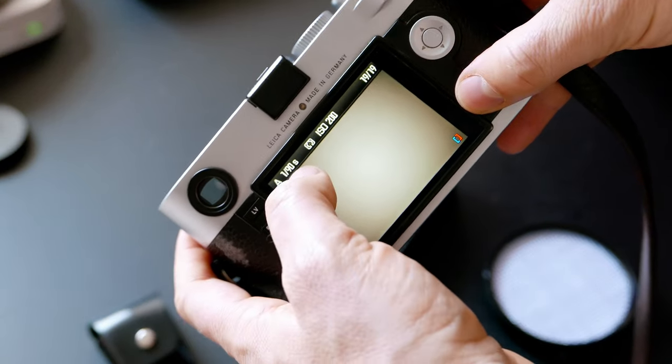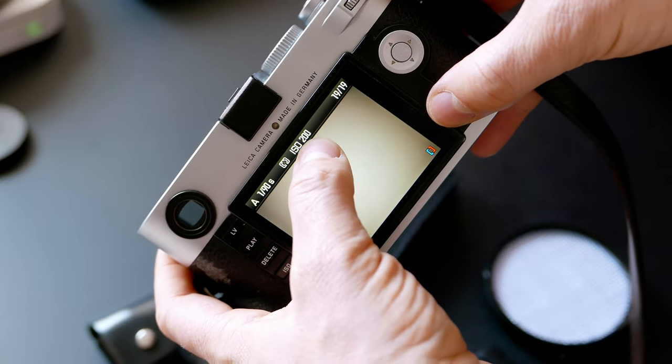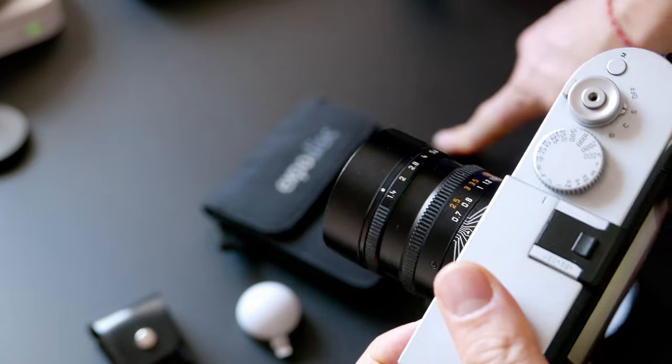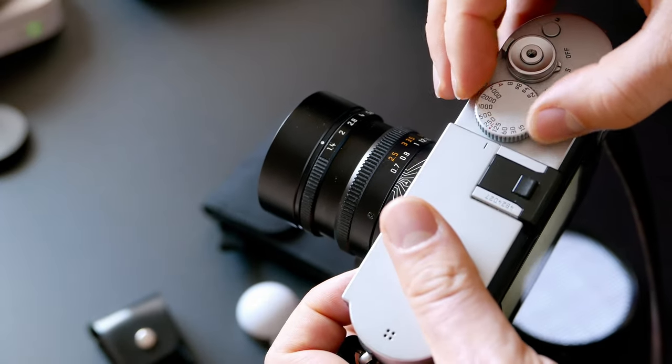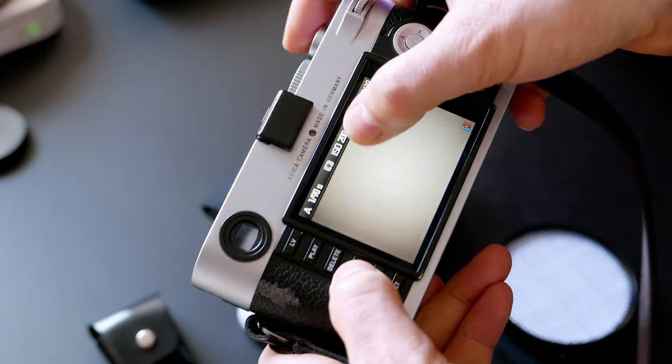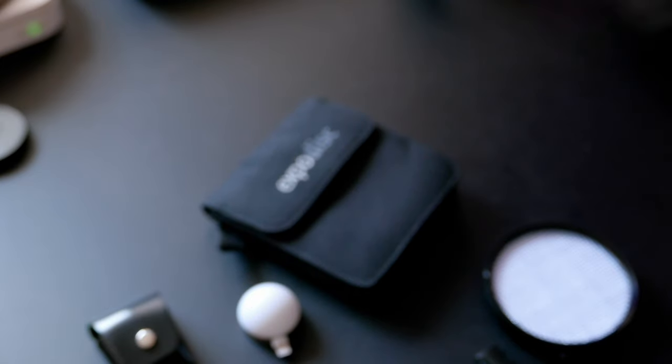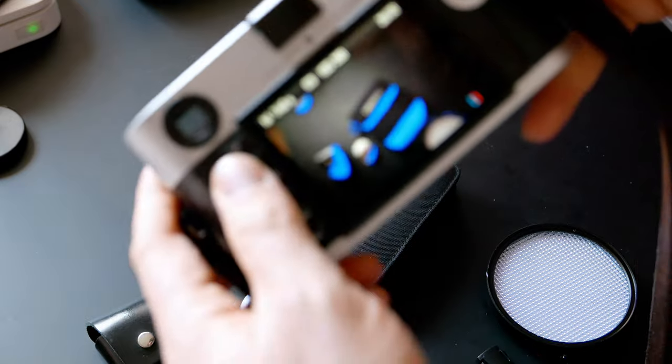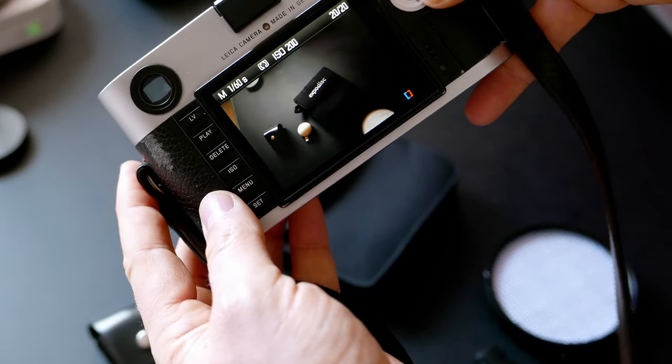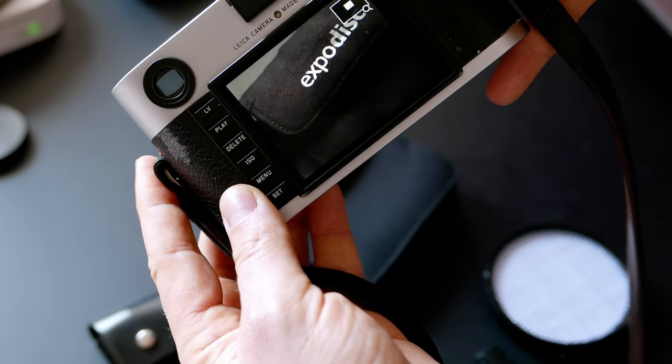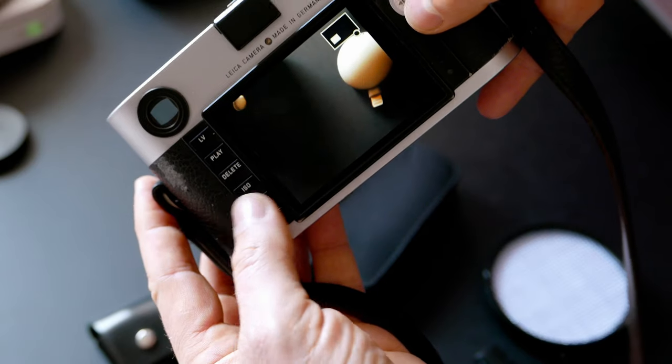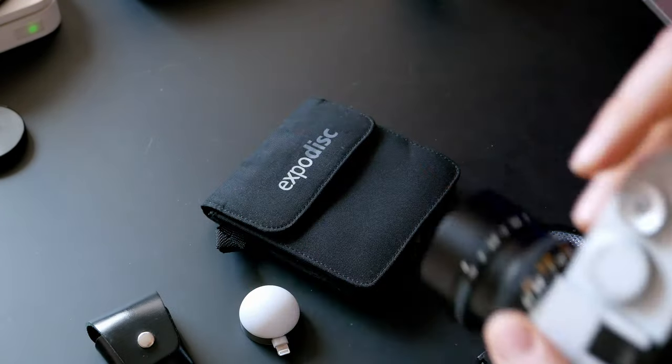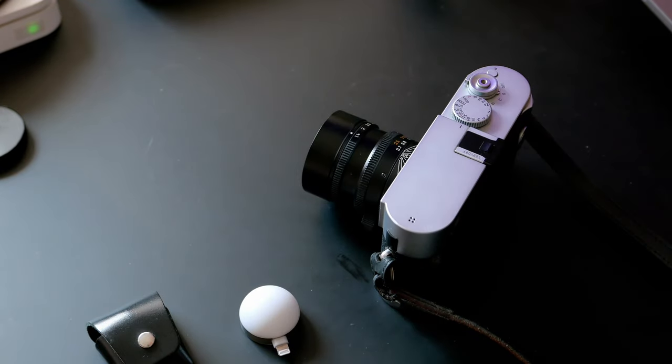Once you set white balance and check the image, it says 1/94 seconds and ISO 200. You can actually set it because this is dark. If you just take a shot, it's gonna overexpose. So we'll do 1/90 here and ISO 200, and now we're ready to take a shot. It's actually a perfect image with perfect colors.